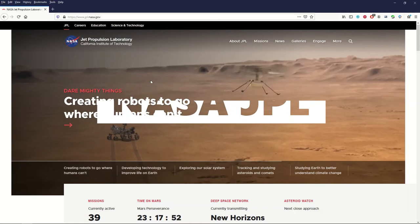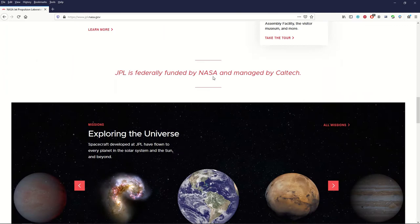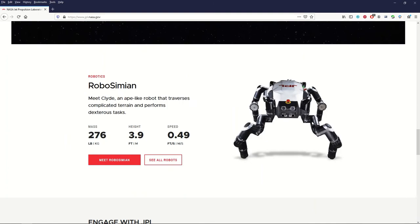There's galleries, there's news, there's all sorts of stuff on here. When you go down to exploring the universe they've got different missions. This is just packed full of information.